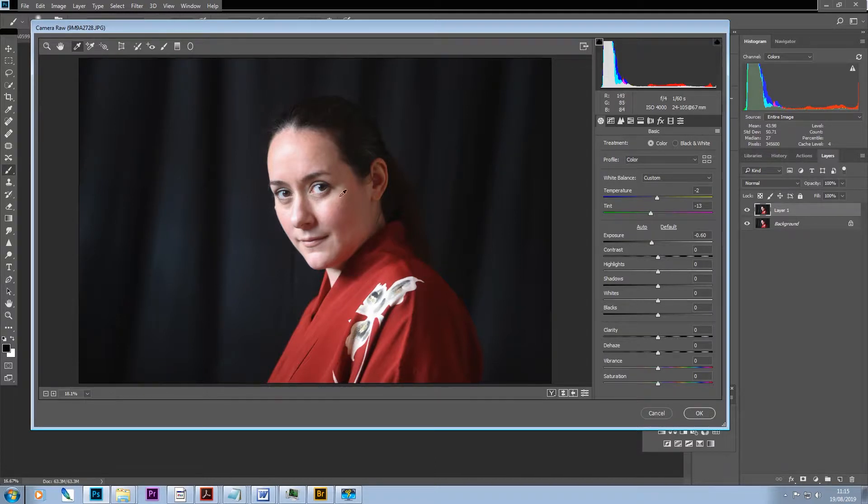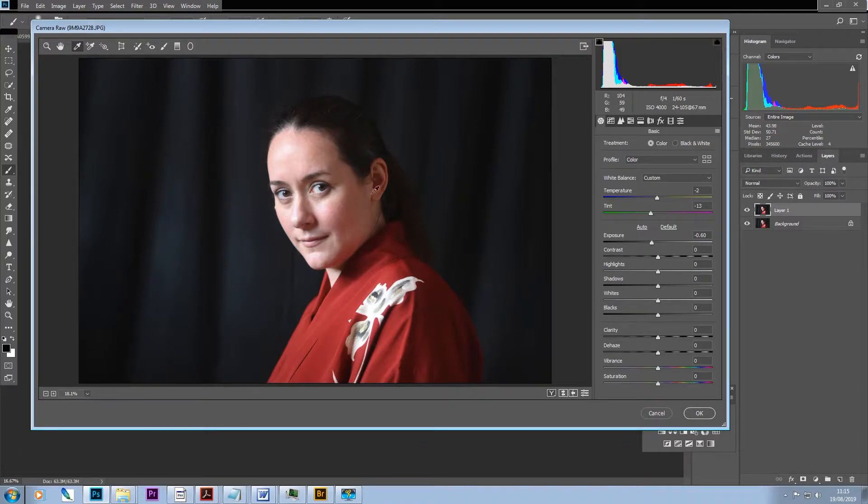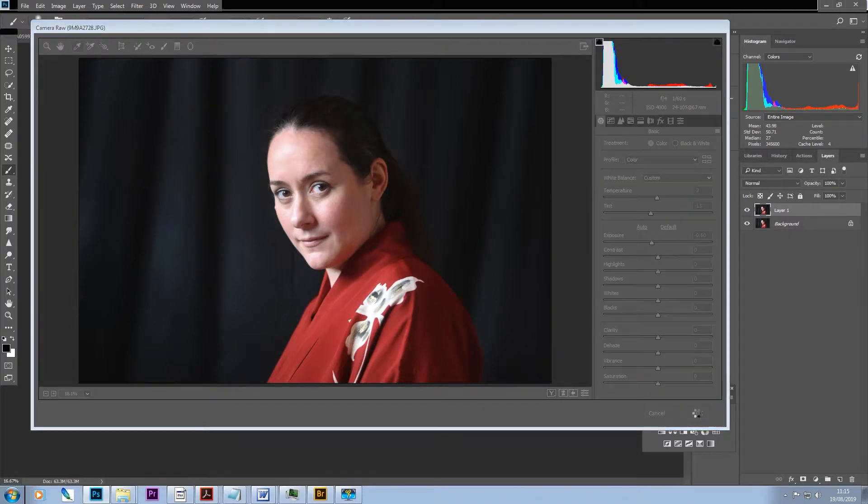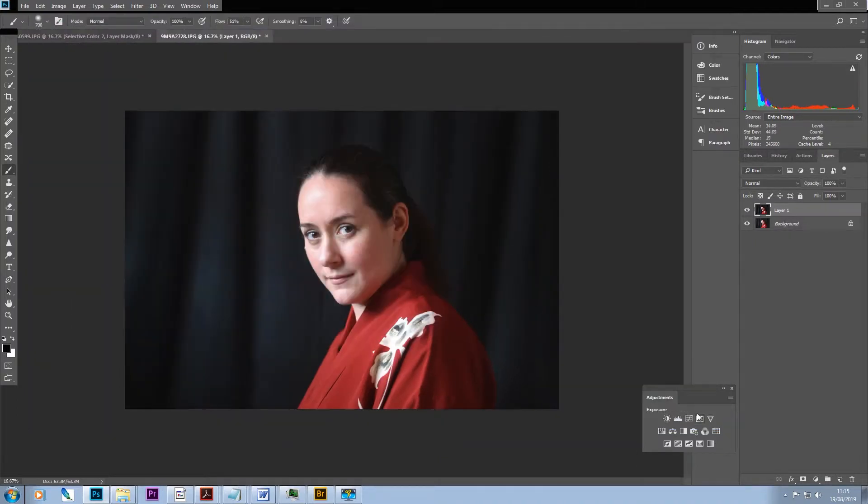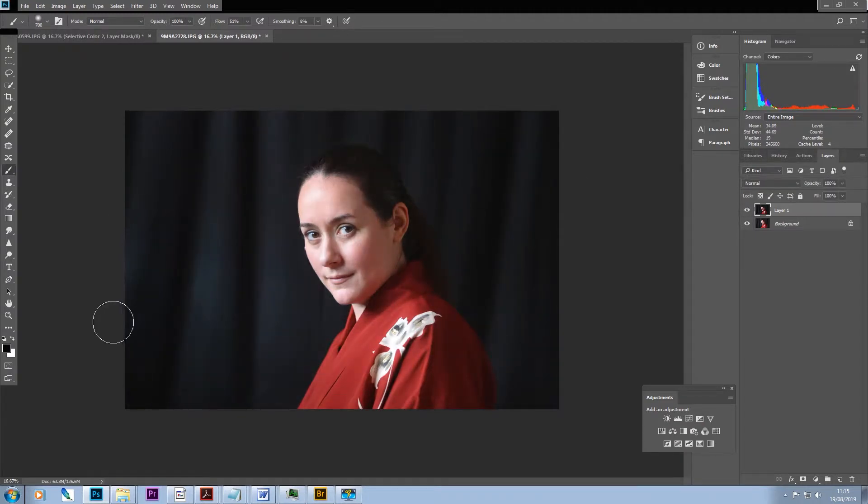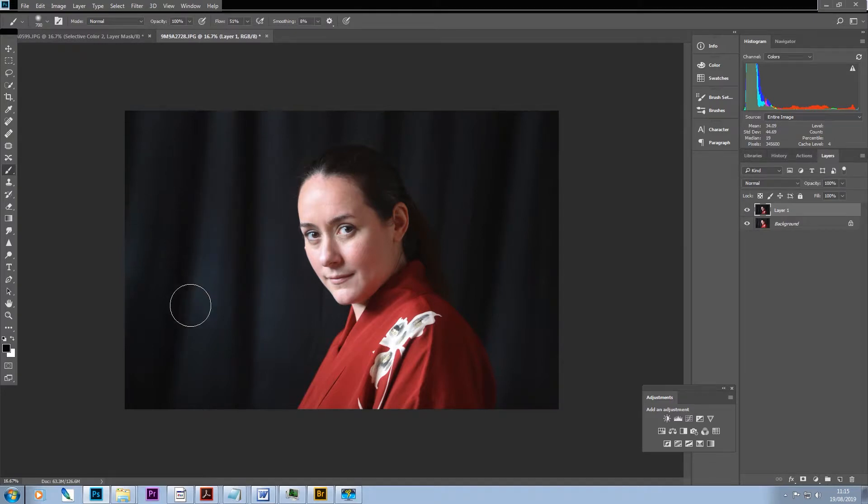You can experiment with that to your heart's content really, but I think that will probably do for this. So we've reduced the exposure which I think has improved things a bit and it's certainly darkened the background.